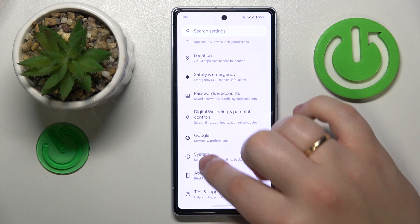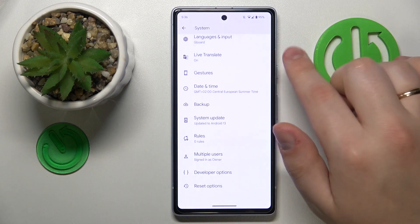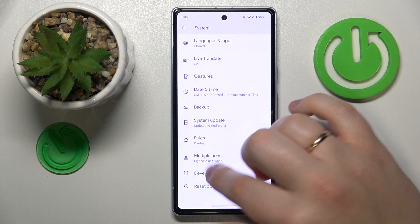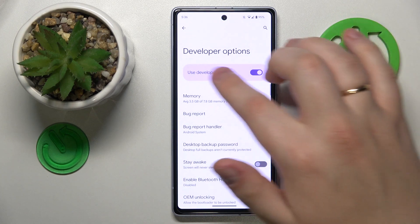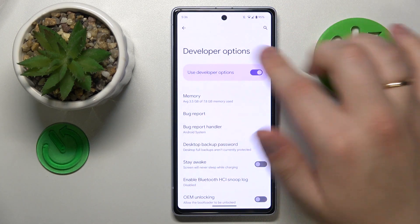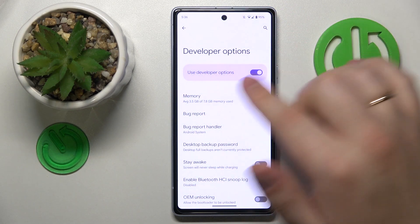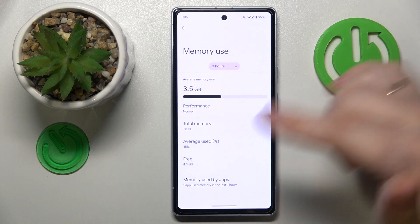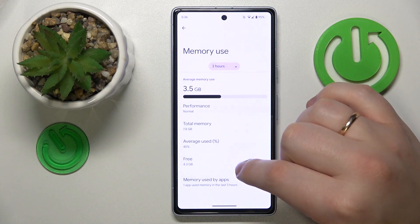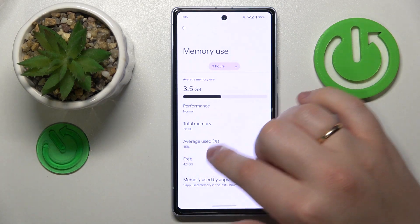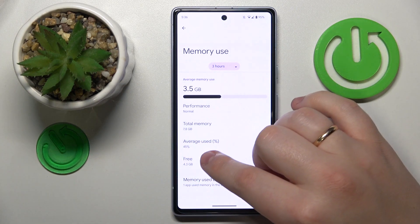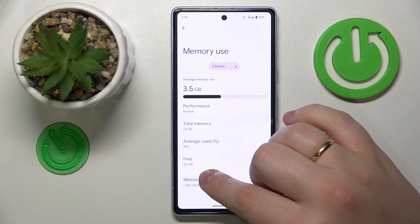Enter the System category and open Developer Options. At the Developer Options page, in the Memory section to be exact, you can see how much RAM you have in total — in my case, 7.8 gigabytes.